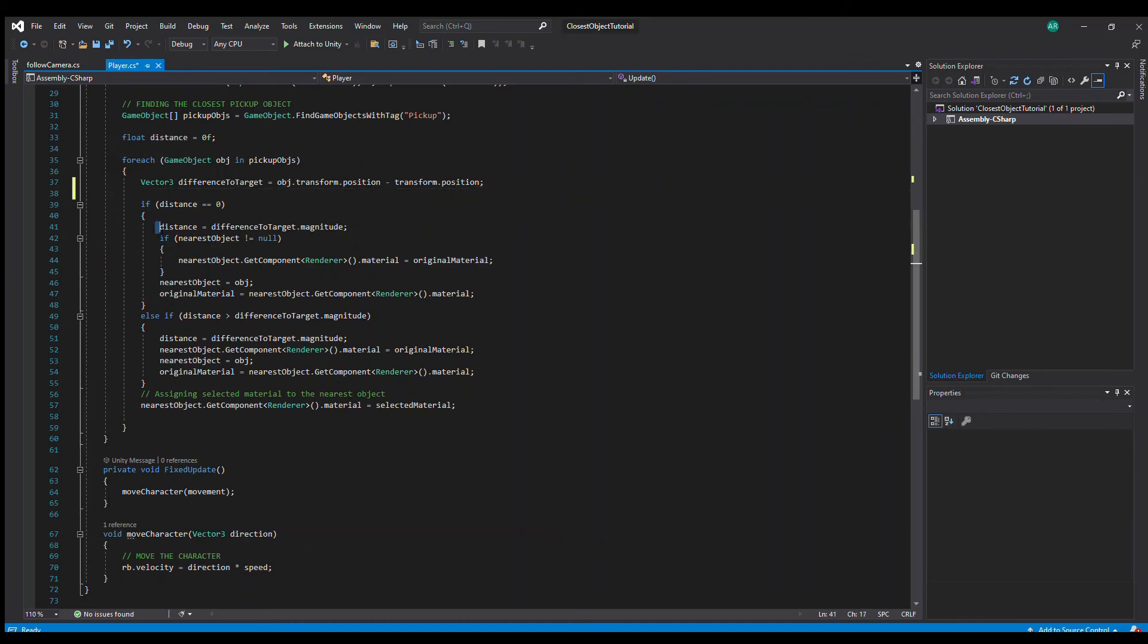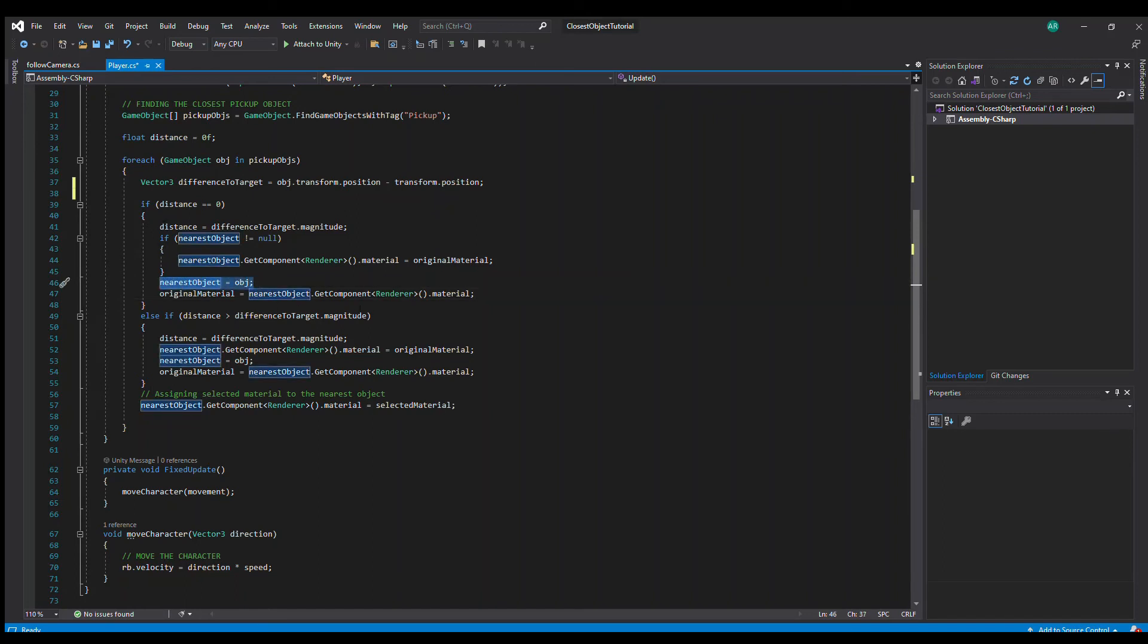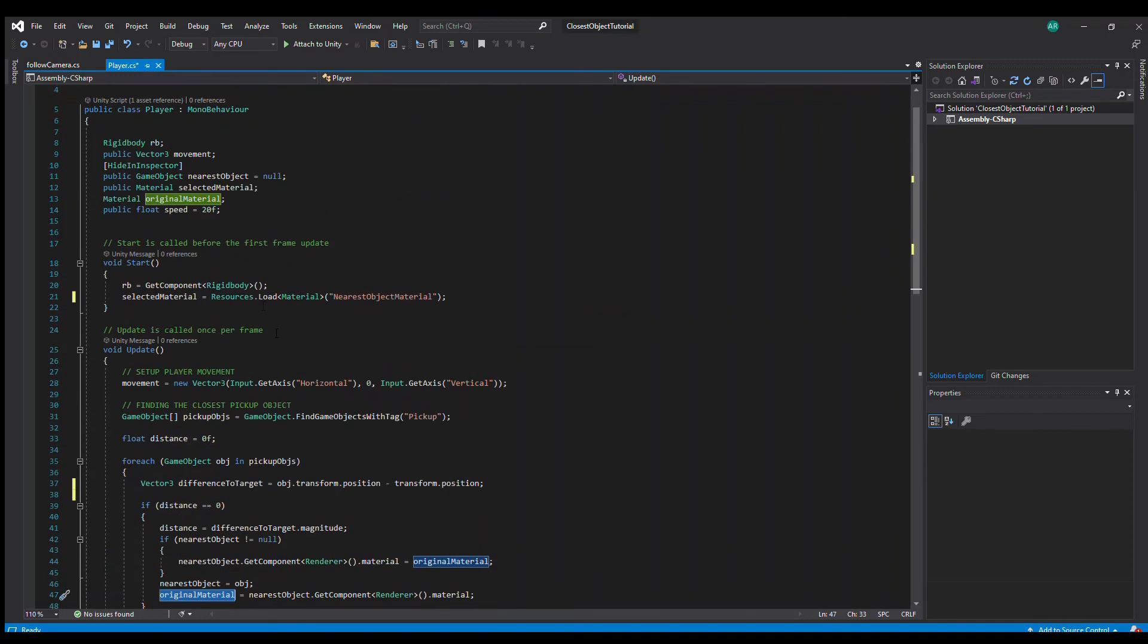So we are assigning the nearest object. I'm leaving it here so you can copy it as well. This code absolutely works; you can copy it to your own project and use it however you want. So we are assigning the nearest object for the first time. We are assigning its material as well to the original material variable that we have up top, so we have its own material saved.